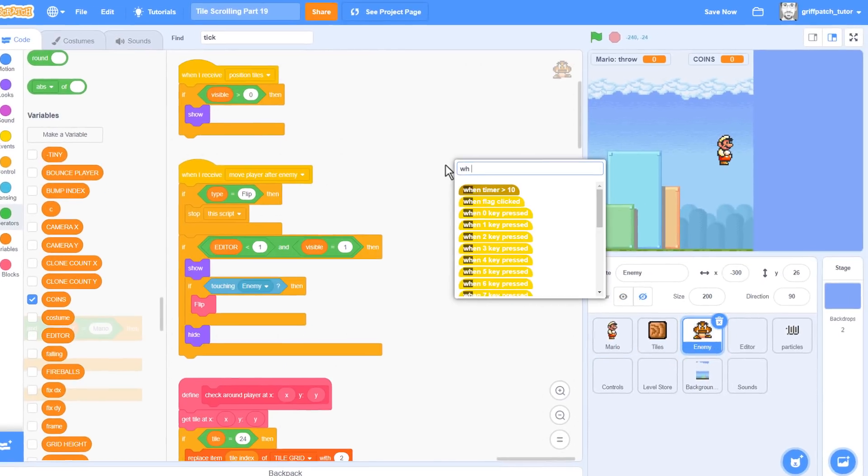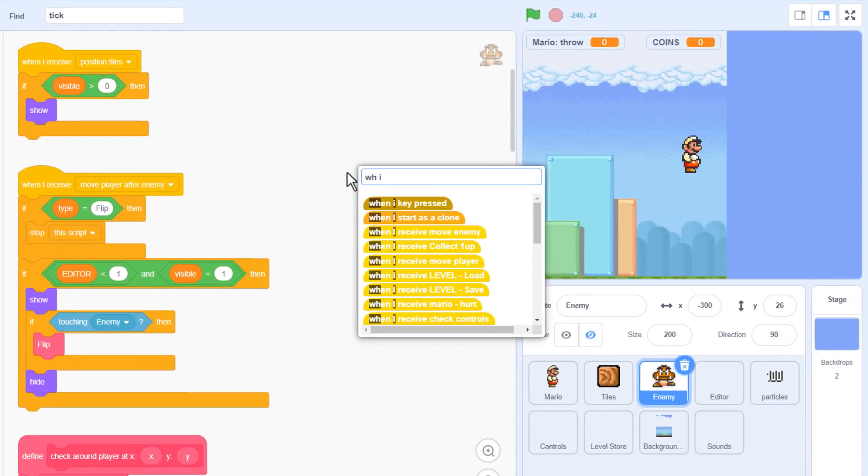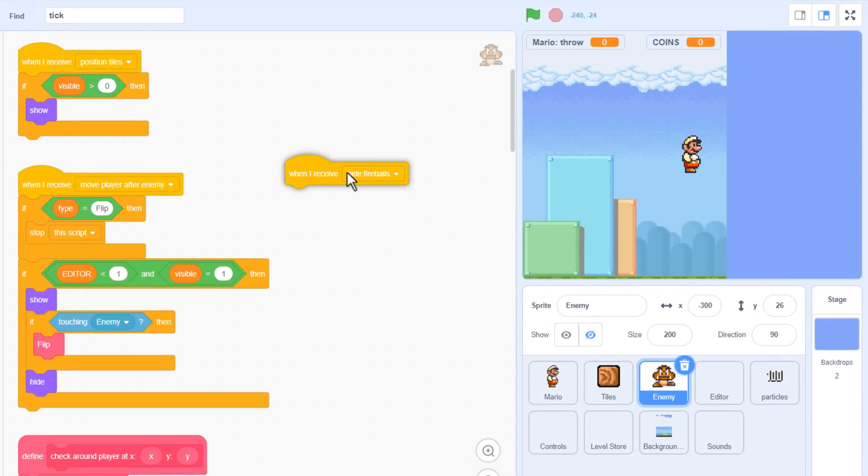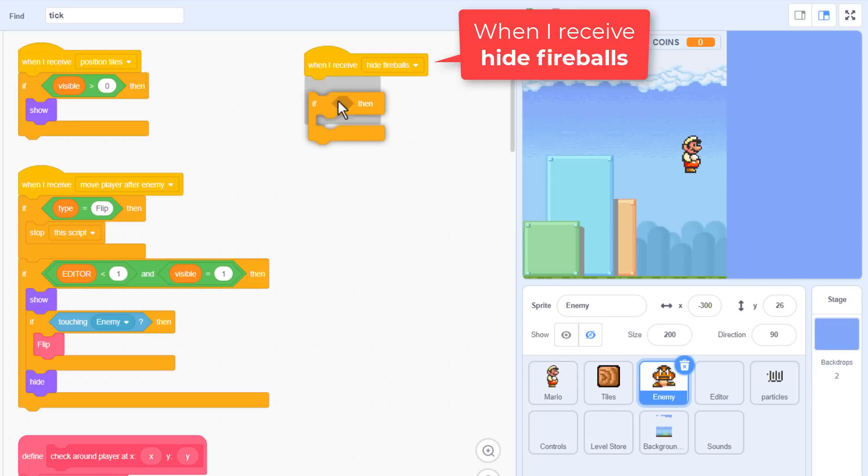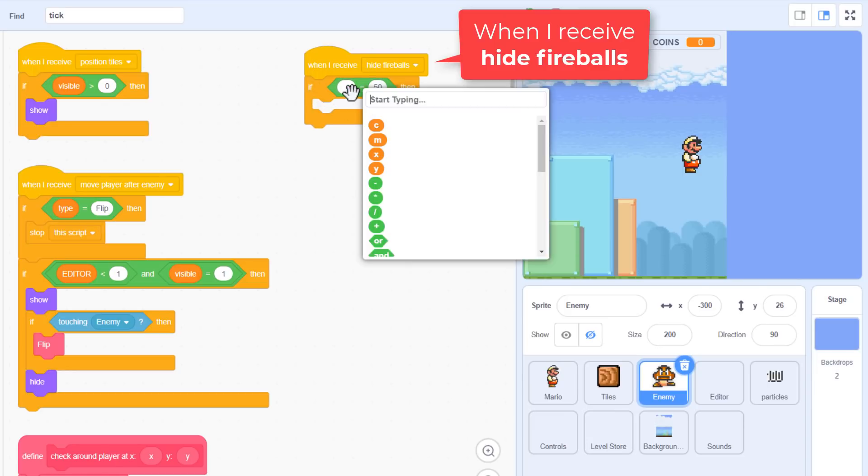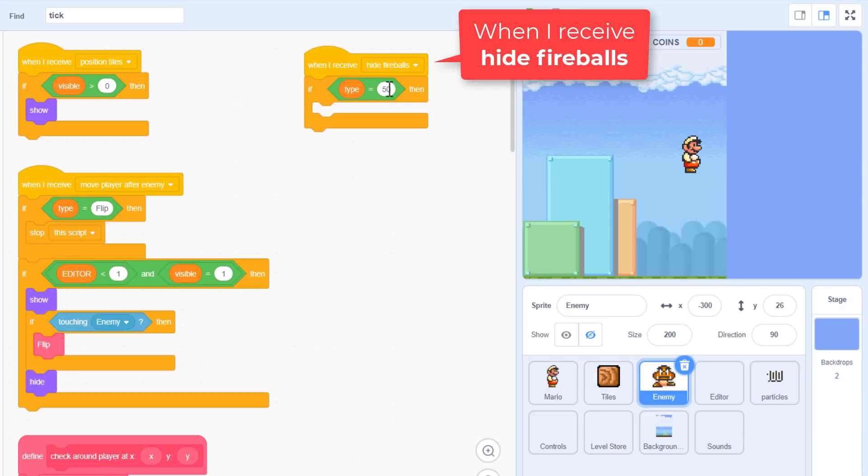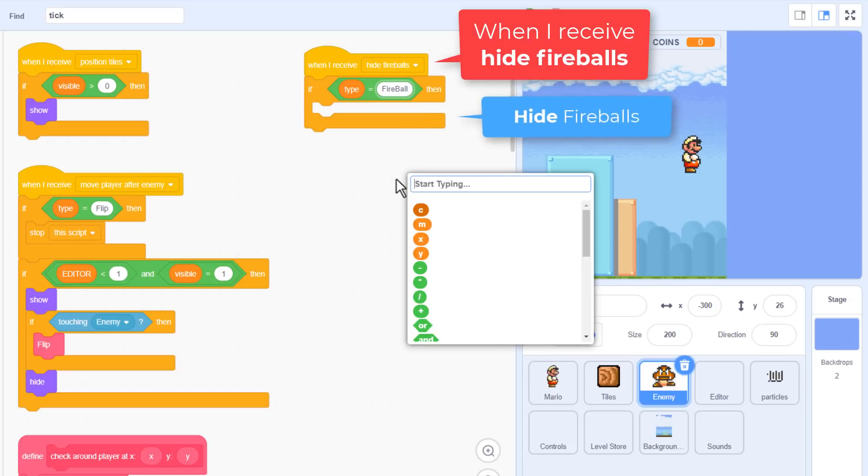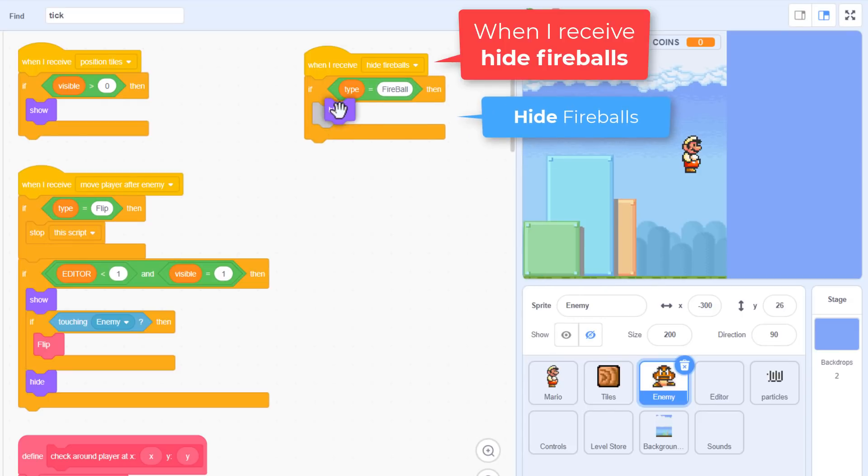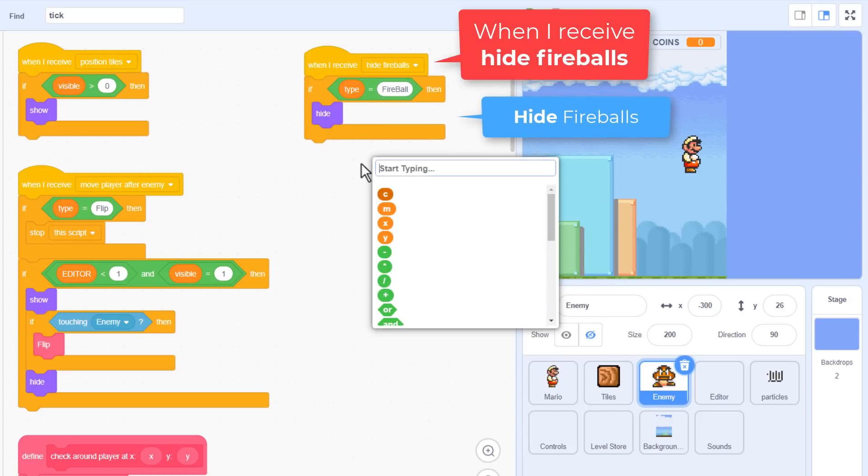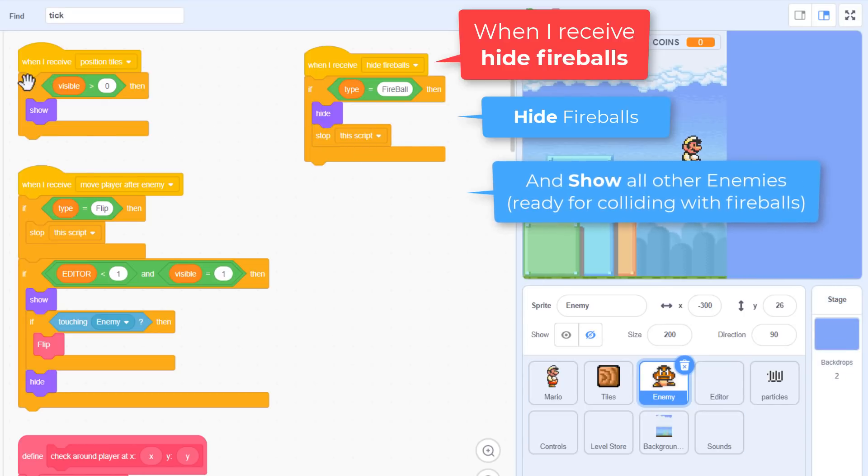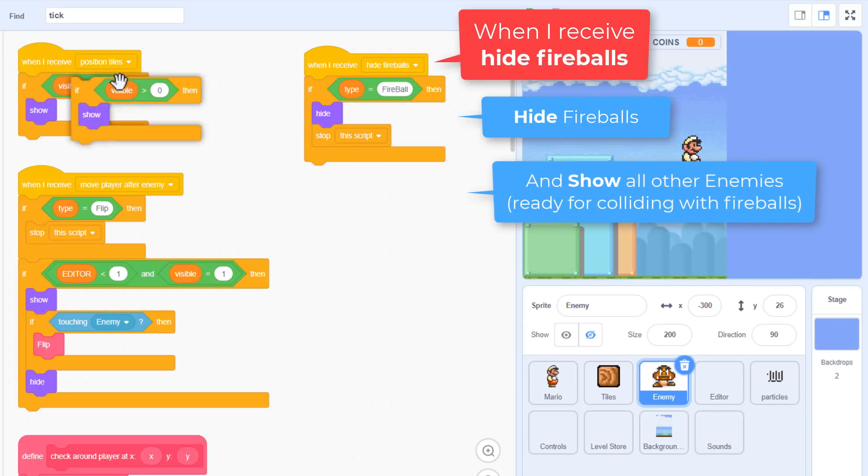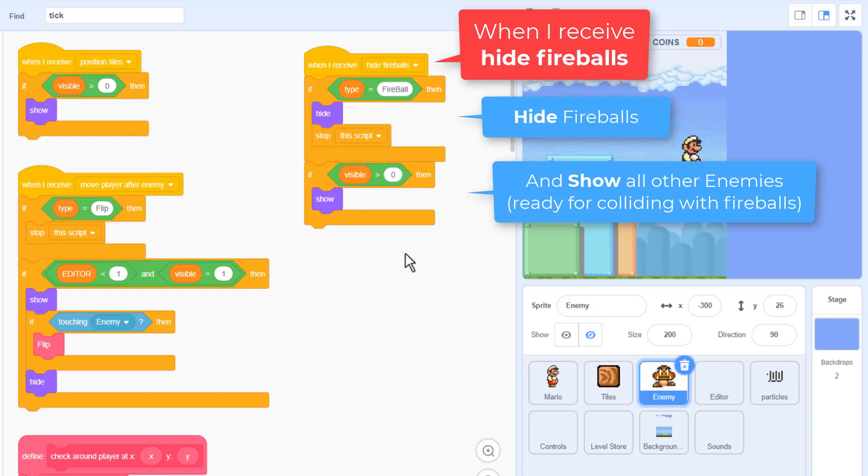We start with the when I receive hide fireballs. If type equals fireball, then we hide it of course. Then stop this script, because there's a little more to do. If this is any other visible enemy, then we actually want to show it. Just borrow that script from the position tiles event receiver. It should say if visible is greater than 0, then show. This sets us up to detect collisions between the fireballs and any other enemy. If you need a refresher as to why, then do re-watch the previous episode.